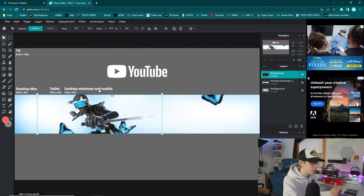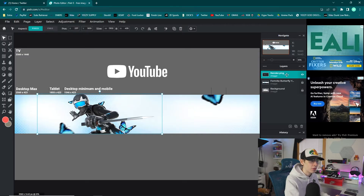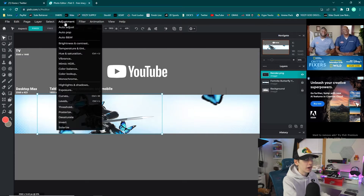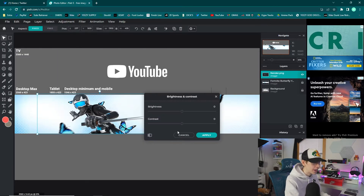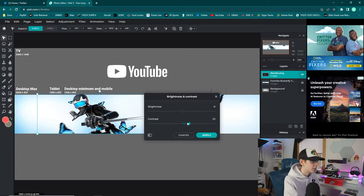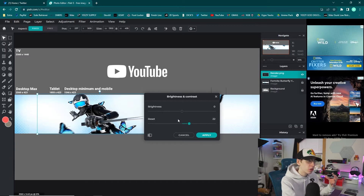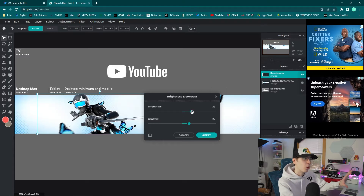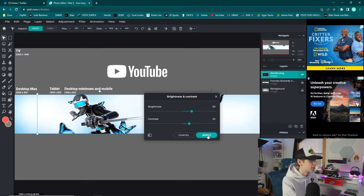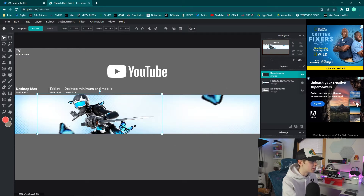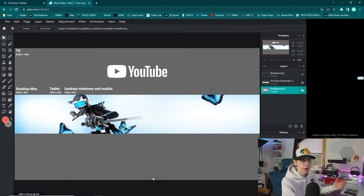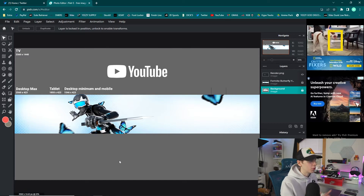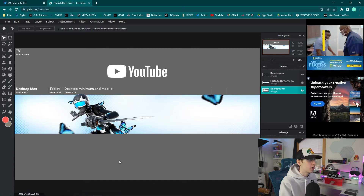With the render selected on the right side, go to Adjustment at the top and click Brightness and Contrast. Give it a little contrast to make the colors darker and more vibrant, then a little brightness to make it pop — around 25 to 30 for brightness and about 20 for contrast. Click Apply on the right side and you can see the render is looking pretty good.